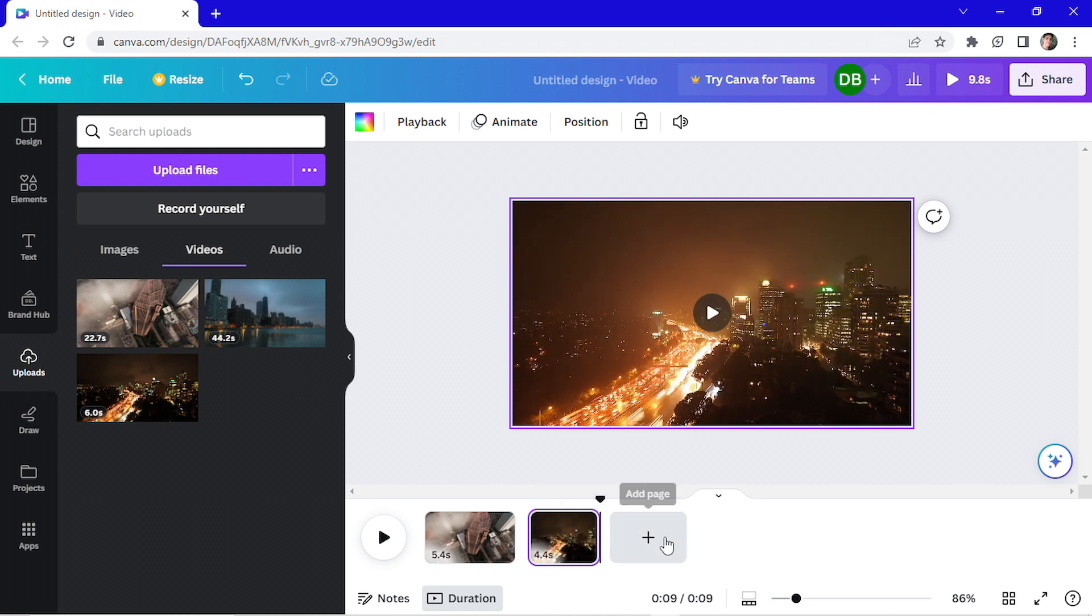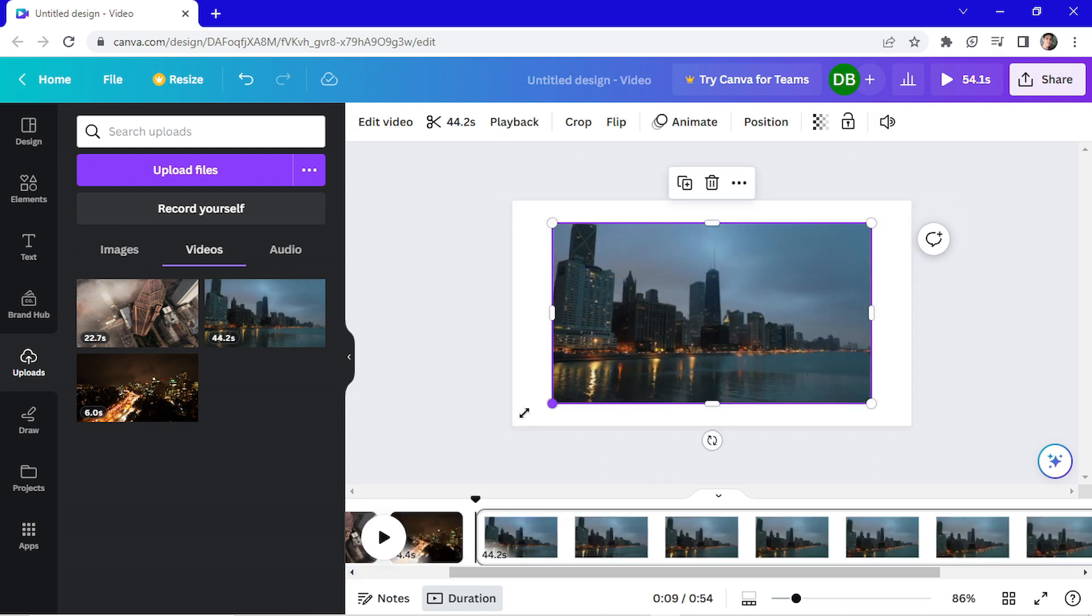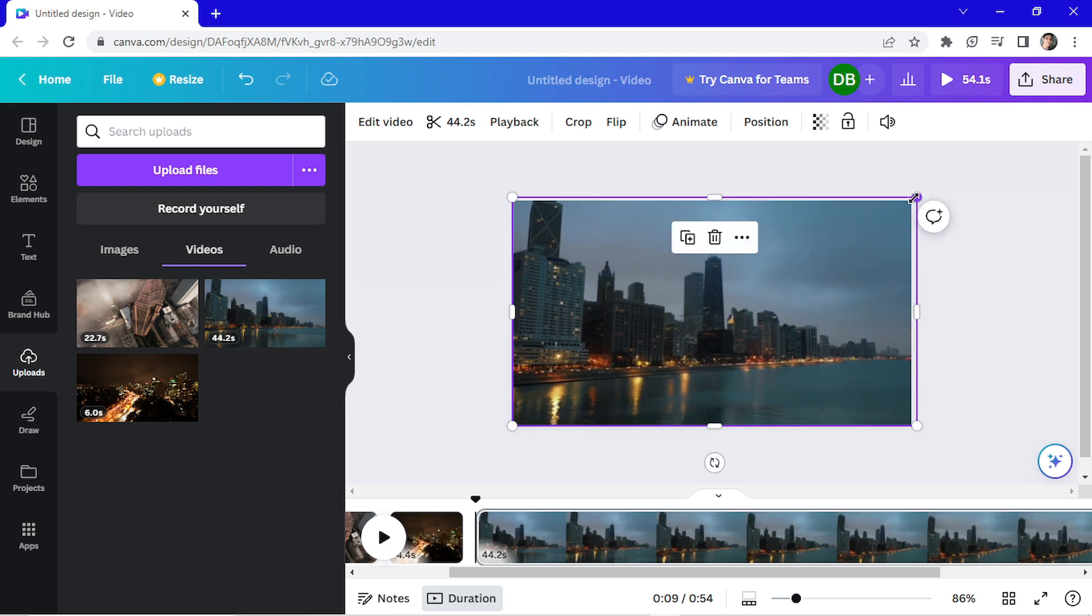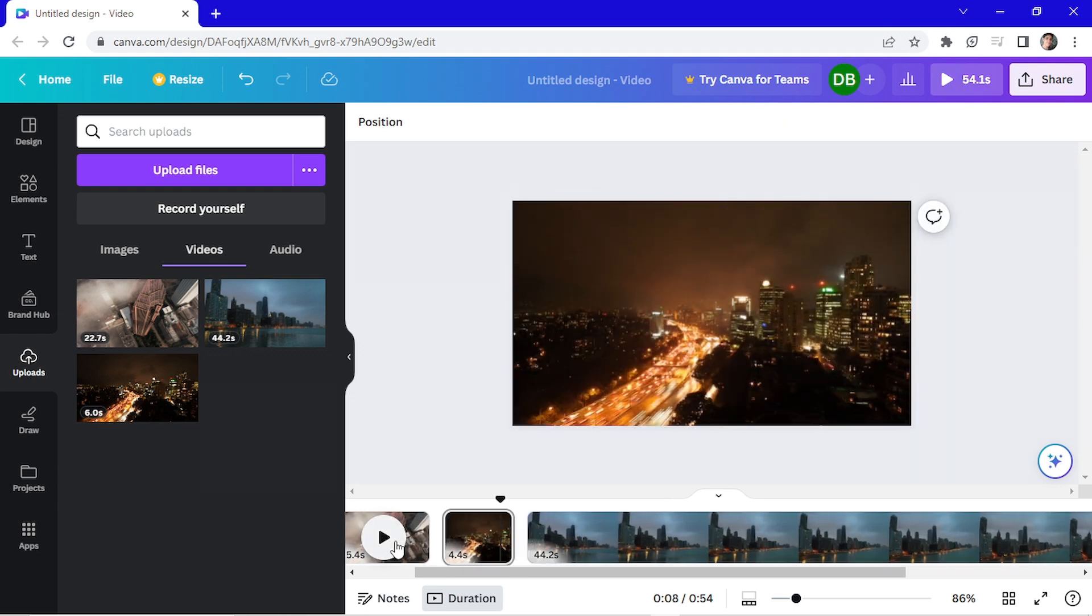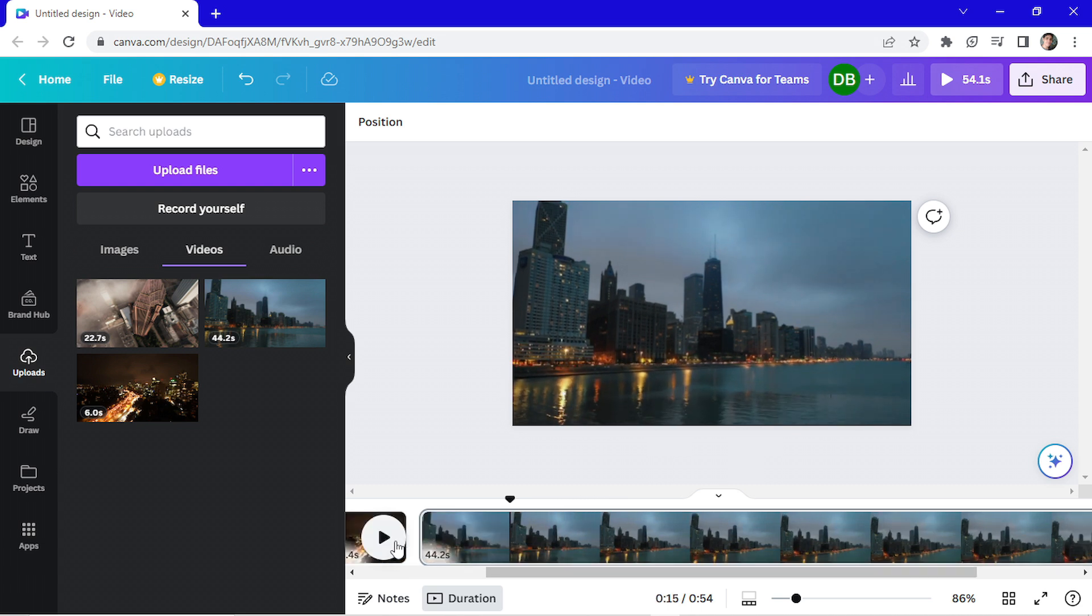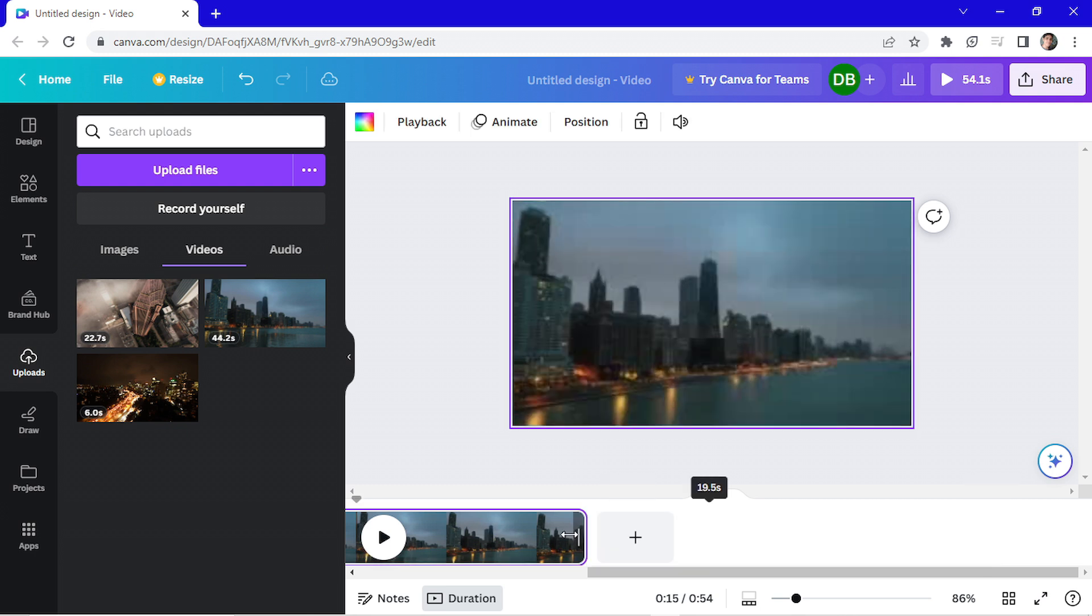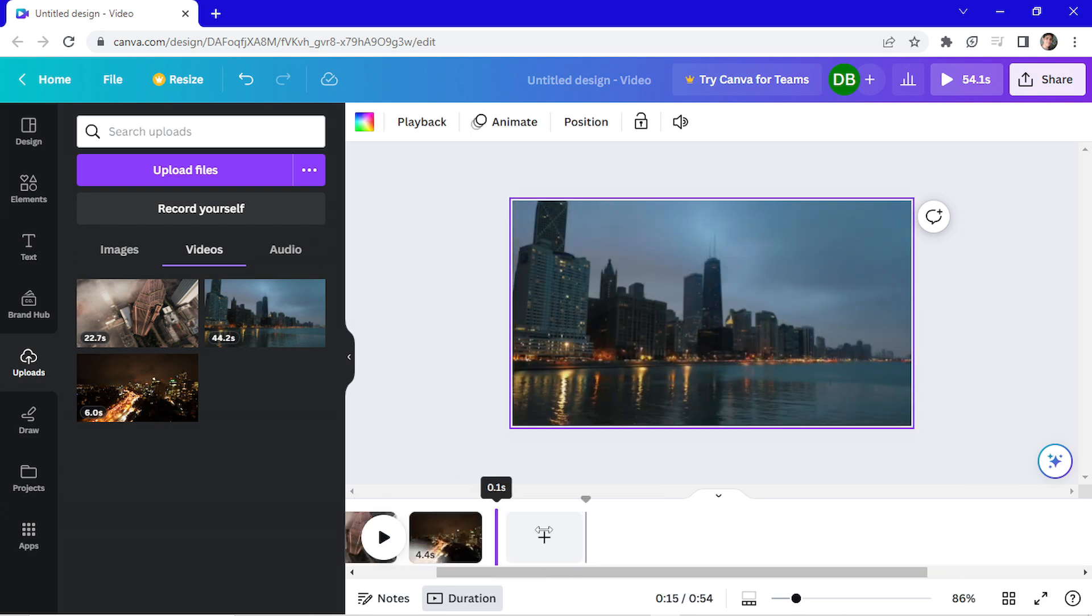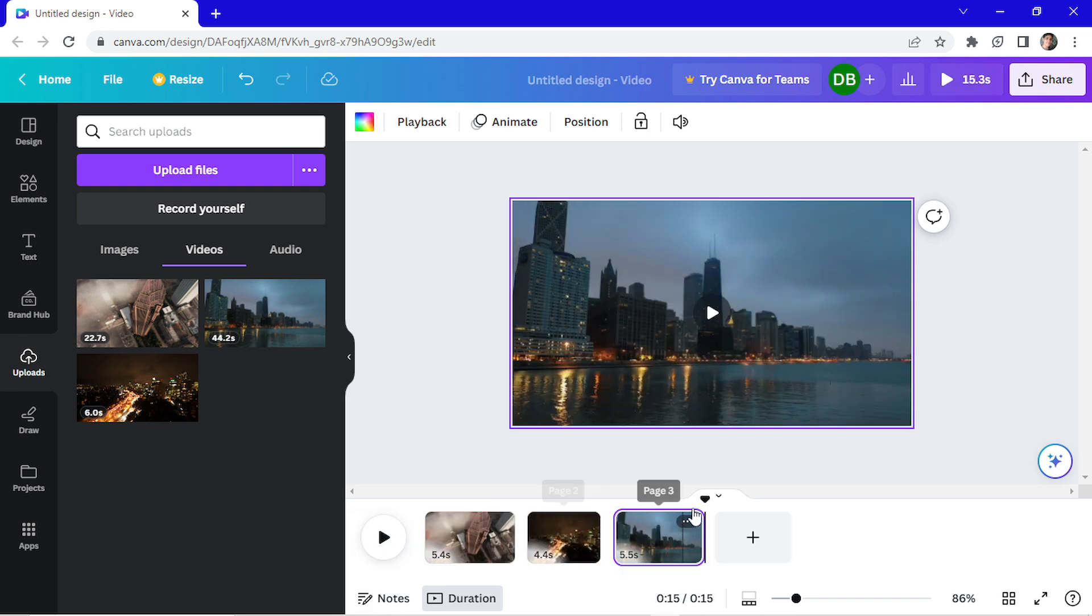And let's add the last video, clicking here on add page. And choose the last video. Resize it again. Let's play it again to see when I want to cut. I think that's good. So I go here at the end, and I'll drag this until I find my trimmer. That's it.